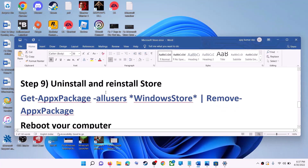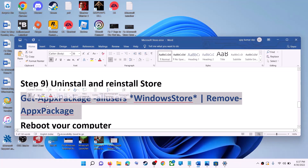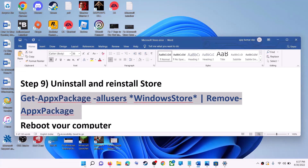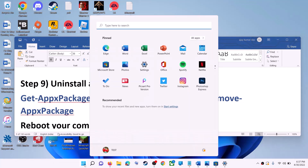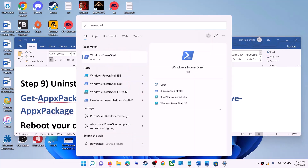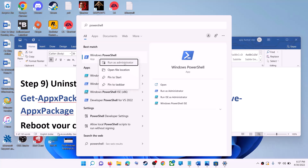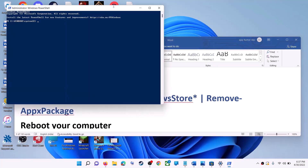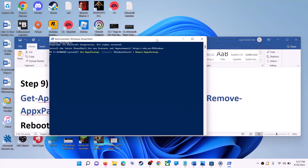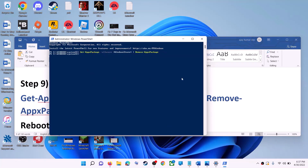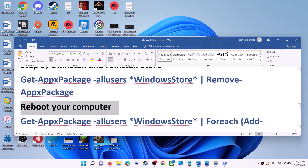The next step is to uninstall and reinstall Microsoft Store. Copy the uninstall command provided in the video description. Type PowerShell in the Windows search box, right-click on Windows PowerShell, click on run as administrator, and click yes to allow. Paste the command and hit enter — this will uninstall Microsoft Store from your computer. Now restart your computer.